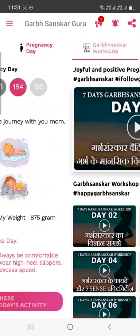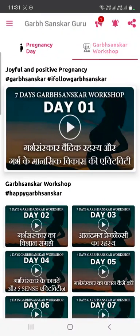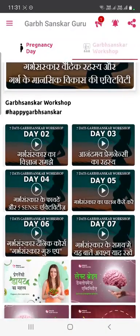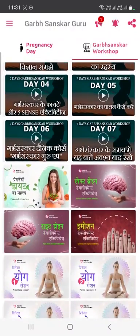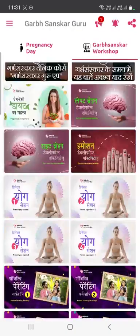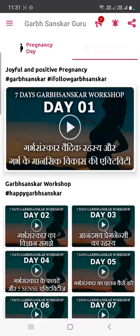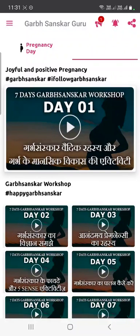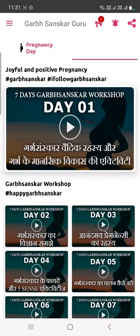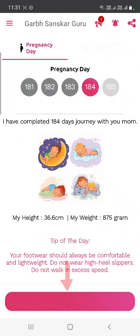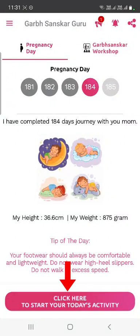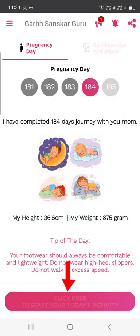On the top, there is an option called 'Garbashanskar Workshop.' Whenever you click on that, recordings of our previous workshops and expert sessions will be available — more than 40 hours of content. You can watch these videos at your convenience, whenever required.